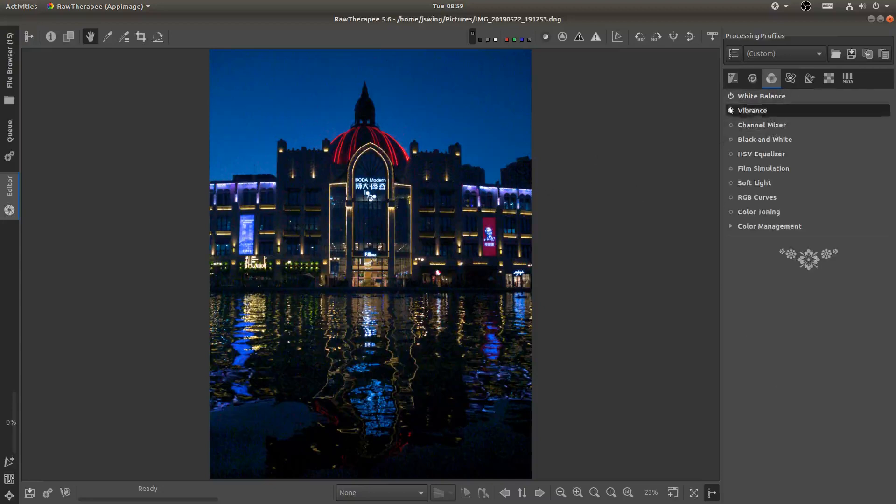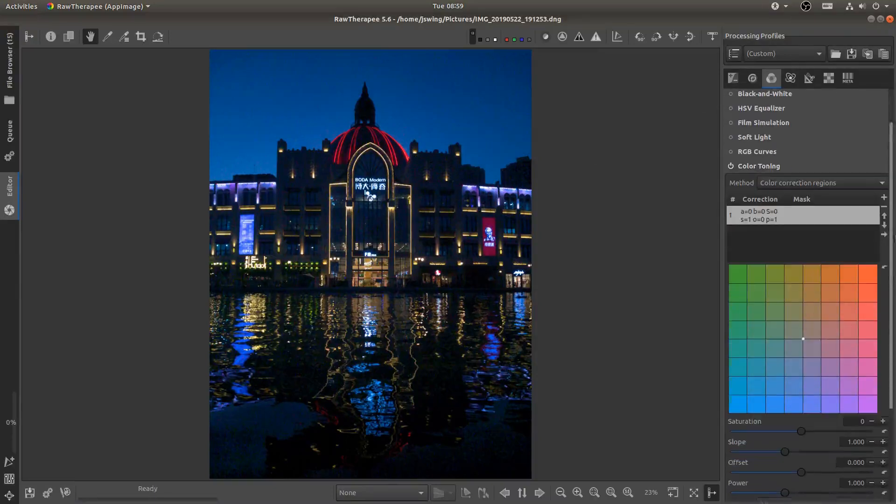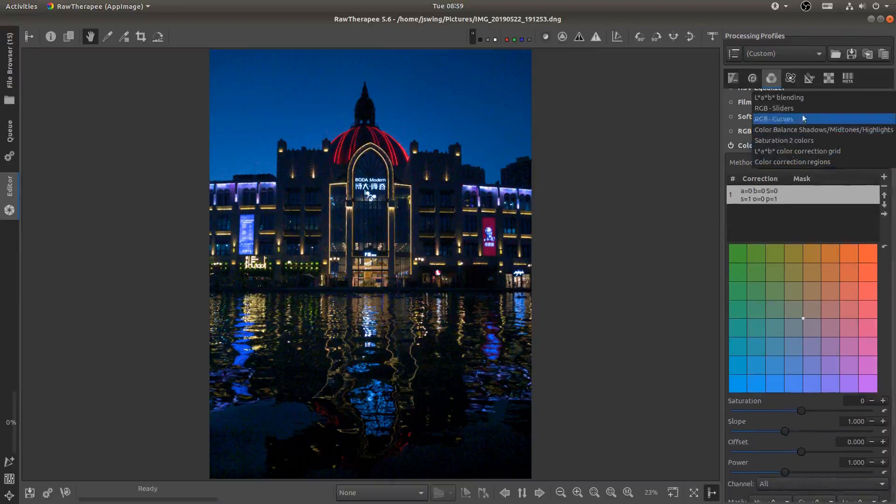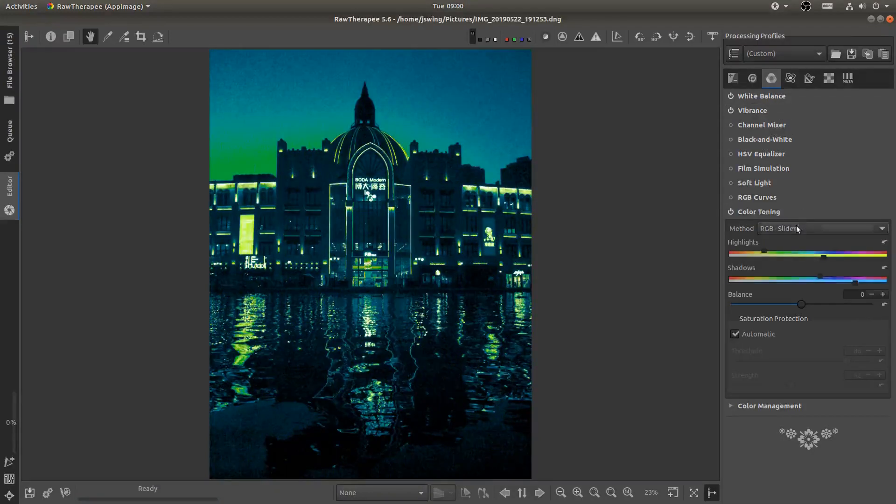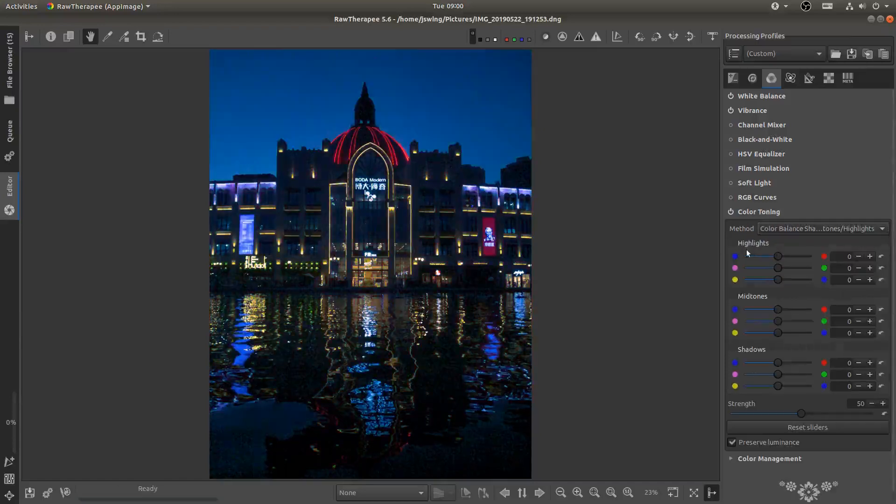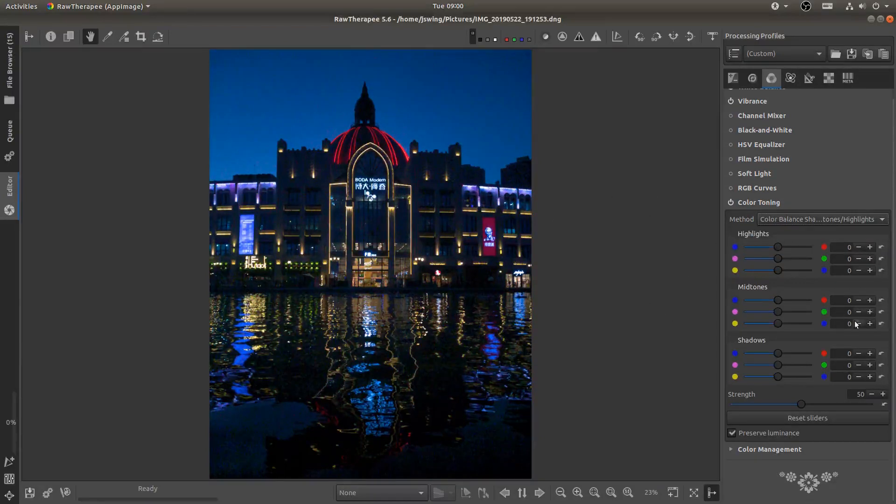And then I'm going to come down here to my color toning and instead of using correction regions I'm going to come to RGB sliders. Oh no no not that one. Color balance there you go. And now I can add more or less color balance the photo a little bit.